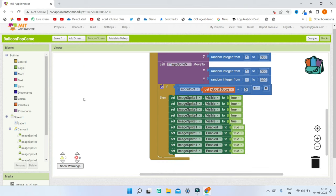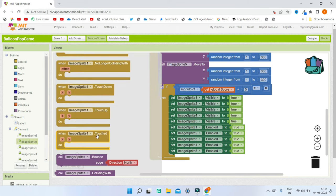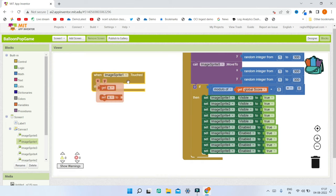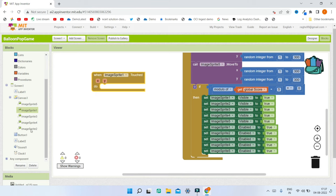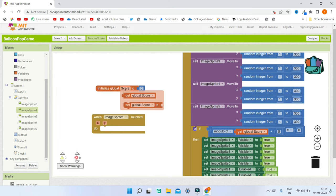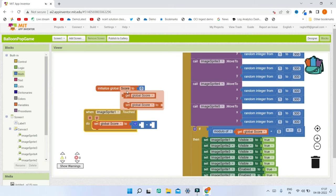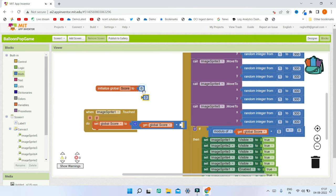When the user clicks on a balloon sprite, we need to pop it and increase the score. Use the When ImageSprite1.Touched block. When touched, first increment the score: set score to score plus one. Go to the operators section, bring in the addition operator, get the score variable, and add one to it.